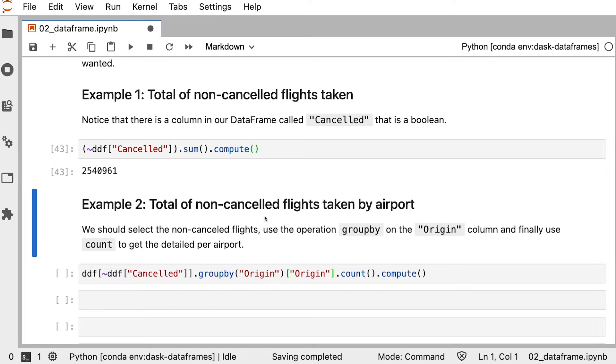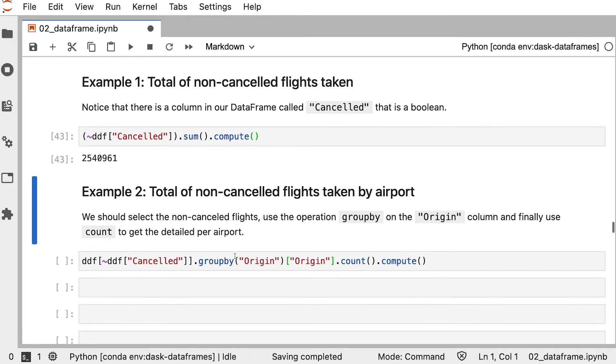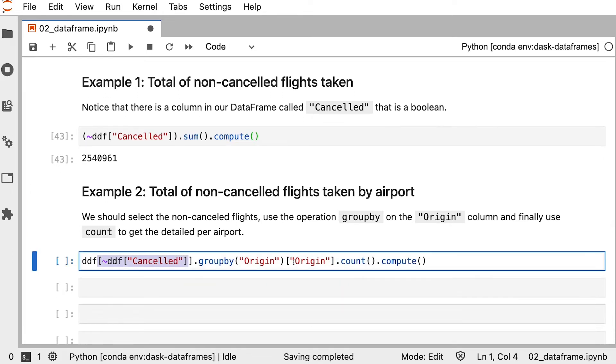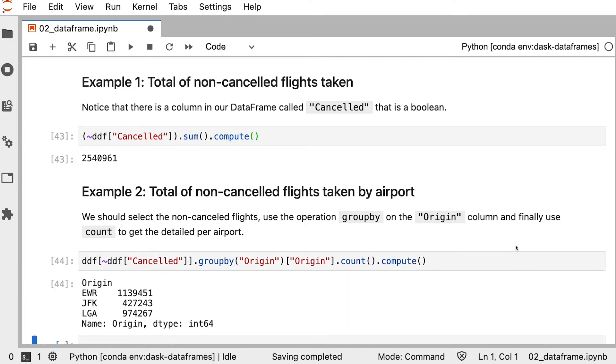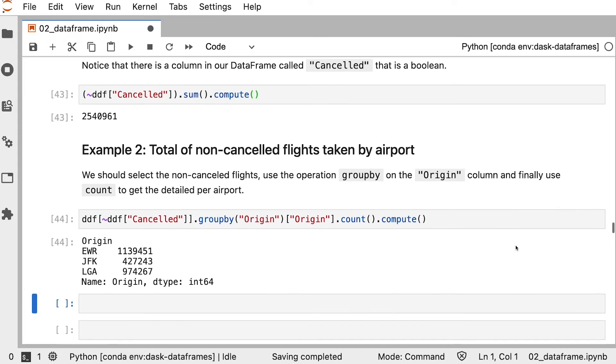Let's look at another example. Let's say we wanted to take this total of non-cancelled flights, but group it by the origin airport. That would look something like this, where we negate the column and we group by the origin and then count the number of rows. Now it's your turn. There's two exercises in this section.